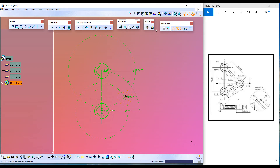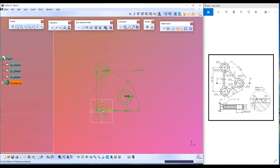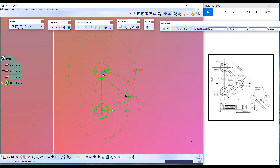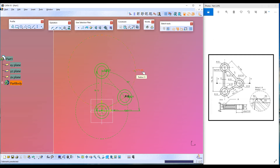Press Escape twice to exit the command. We have to convert these two to standard elements by selecting both circles and clicking the Construction/Standard Element command. Now I will create two more construction lines from this circle center to this circle and this circle center. Select the center point of this circle and the center point of this circle. All the lines are green, meaning the sketch is fully defined. Let's arrange the dimensions so we can easily recognize each one.